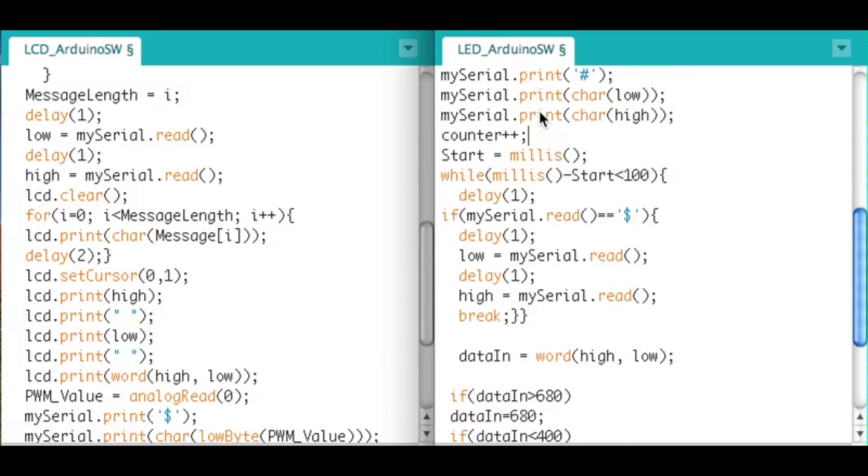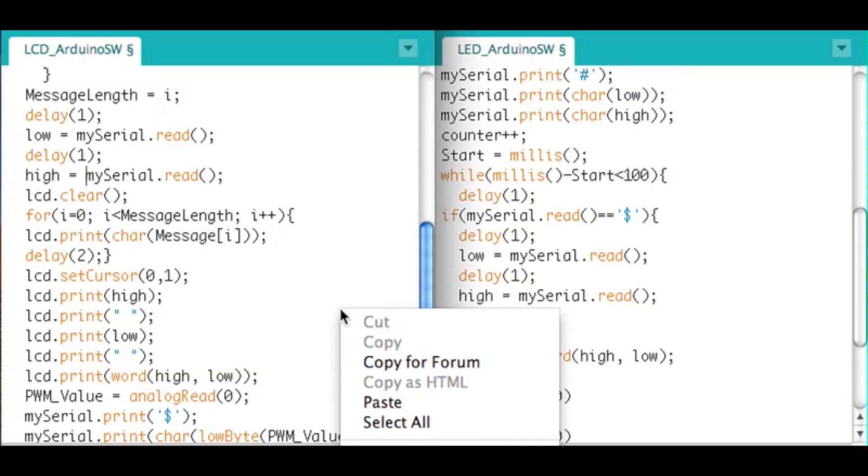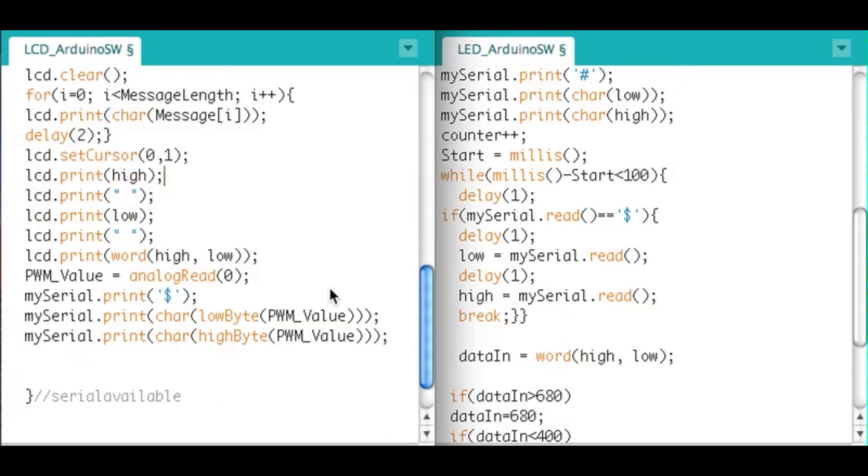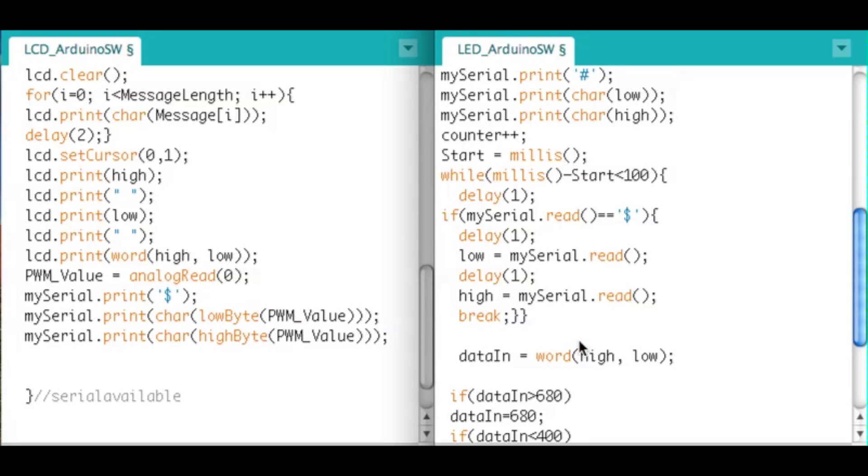Now here's the difference. In the last code I jumped right into a while loop. So it sends its data out, then it goes into a while loop and expects the raw value to be sent over. Down here, mySerial.print dollar sign. Before I was going into an infinite while loop here, but look what I'm doing now. There's all this start equals millis and so on.